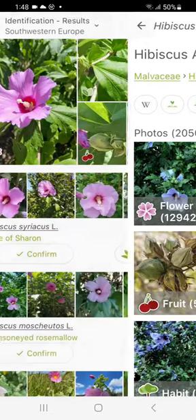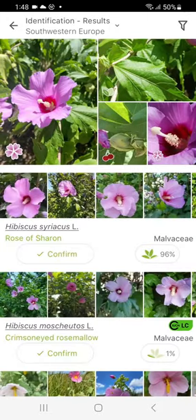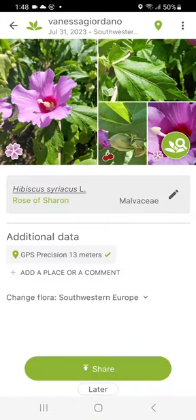Once you've identified your plant, validate your choice. You can then contribute your observations by sharing them with the community.